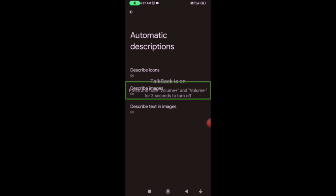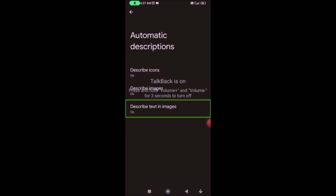Describe images: two or three. In Chrome or in the browser there are some images. You can see it as an app icon. You can see it as an image. Describe text and images: three or three.